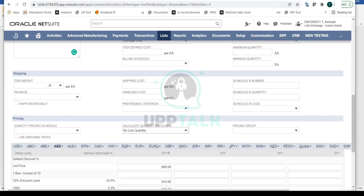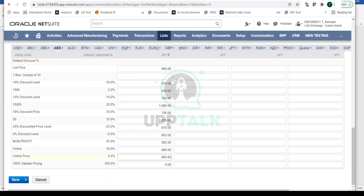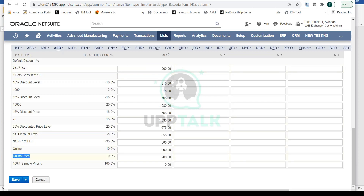This is the Sales and Pricing tab where you set up all pricing for a particular item. When you create a sales order or invoice, you select the relevant price level and the correct price automatically copies over. For example, if you select List Price, 900 auto-populates; if you select Online Price and it's set to 950, then 950 comes up — you don't need to manually enter prices at order entry time.